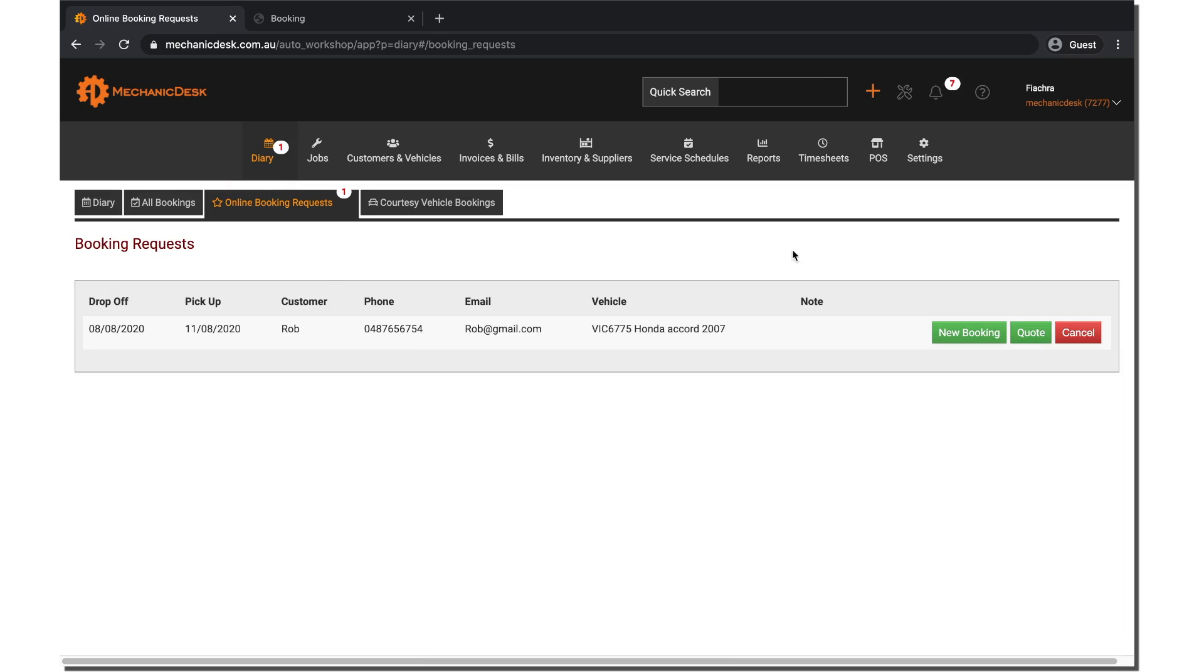Here you are able to confirm or cancel the booking request. If you choose to cancel the request, please manually confirm by reaching out to the customer as cancelling an online booking does not automatically send a booking cancellation confirmation message.